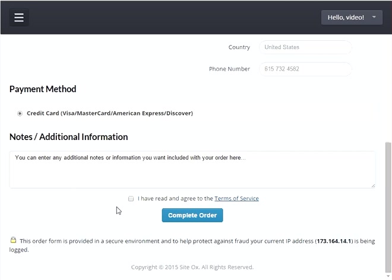Then you'll need to press the checkbox next to the statement that says you have read and agree to the terms of service. After that you can press the 'Complete Order' button to finalize your order and begin the build-out process of your newly ordered LPAR.